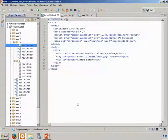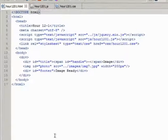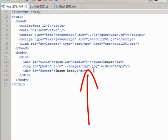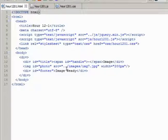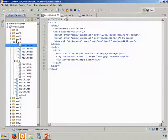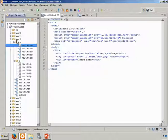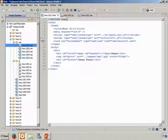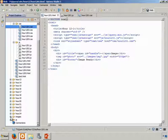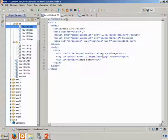In hour1201.html, notice the call in line 13 to the image7.jpg file. Remember the dot dot notation means we're coming out of our current folder, which on my system is hour 12, up to the top of the project root folder, over to the images folder that exists at that location, and then I'm resolving image7.jpg.